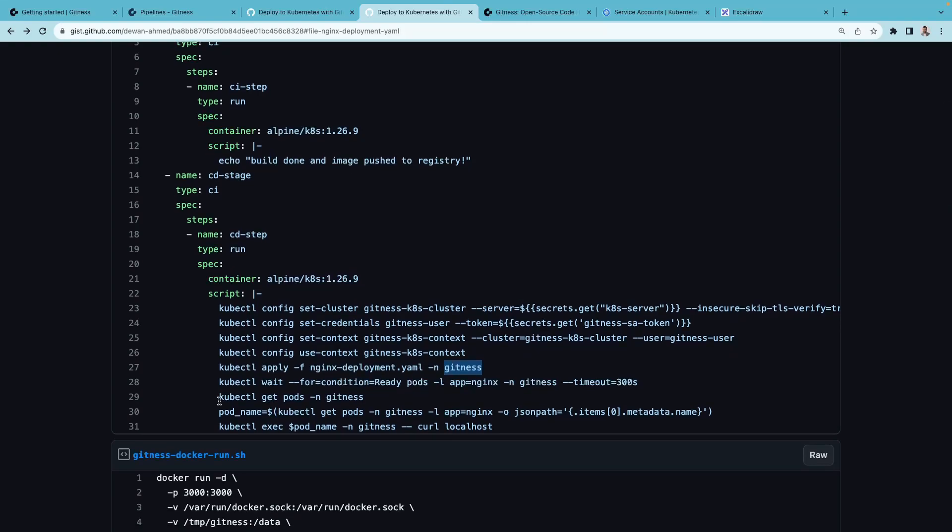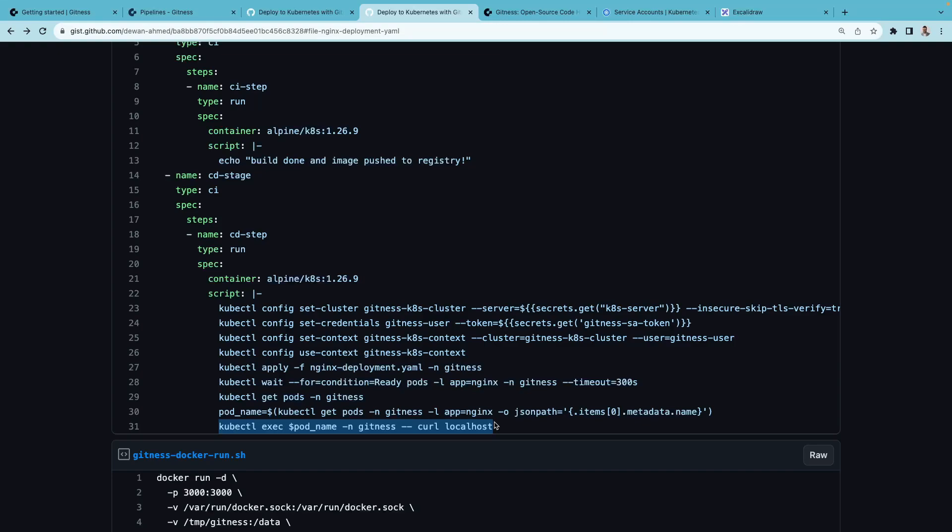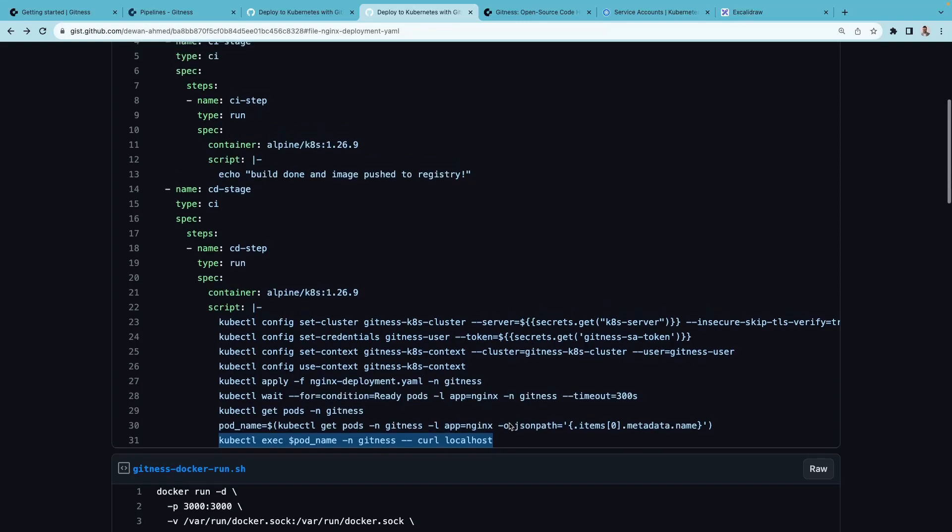Then we're checking the pods. You'll observe that we're doing this exec command to curl this from within the Kubernetes cluster. This is because depending on the provider you're using, there might be different instructions on how you expose the service.